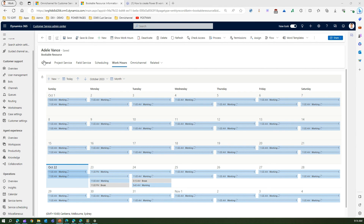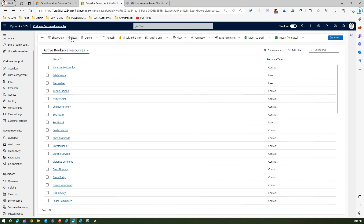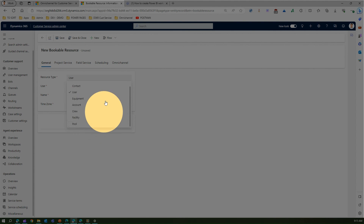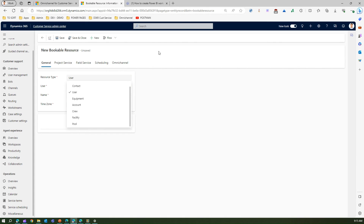As shown when creating a resource, you get multiple options. We are focused on the 'User' type, but there are other types applicable to other applications. The resource types are: generic, contact, user, equipment, account, crew, facility, and pool. This is important because bookable resources are also used in Project Service and Field Service applications — that's why Microsoft created a unified bookable resource usable across multiple applications. To summarize: in order to use capacity profiling within your organization, you need a bookable resource, which can then act as an agent to resolve issues. Thank you for watching.